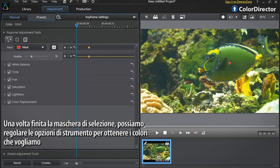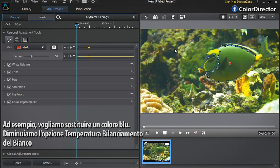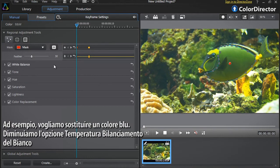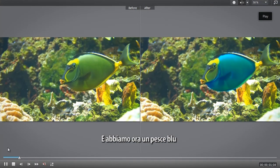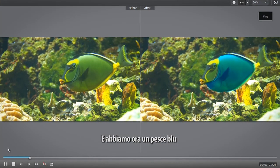Once you've finished creating your selection mask you can now adjust the tool options to achieve the color changes of your choice. Let's say we want to replace with a blue color — let's decrease the white balance temperature option. We now have a new blue fish.